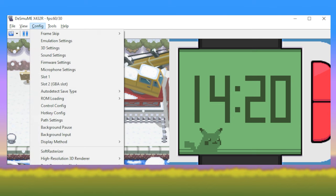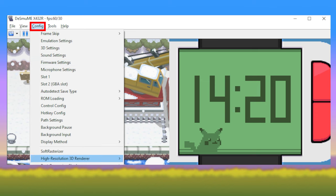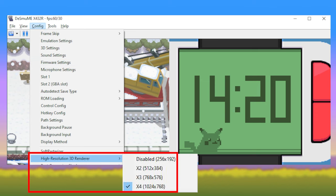Navigate to Config and hover over High Resolution 3D Renderer. I personally use the highest settings, X4, 1024x768.